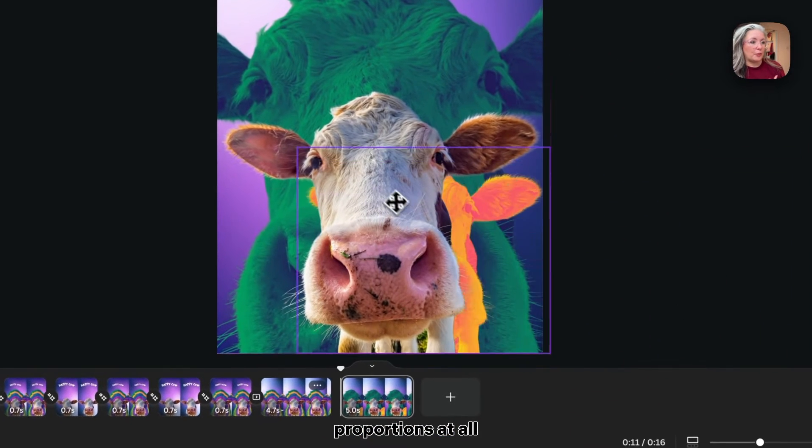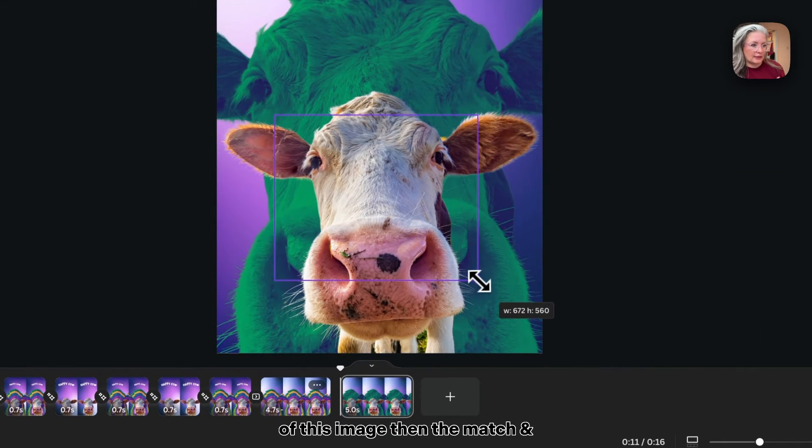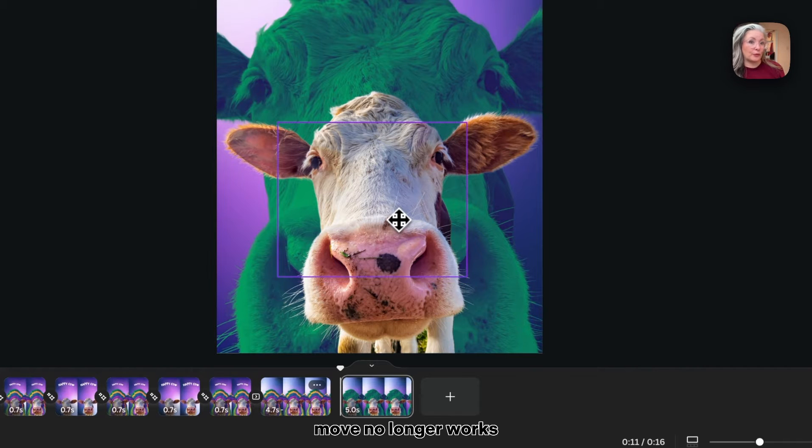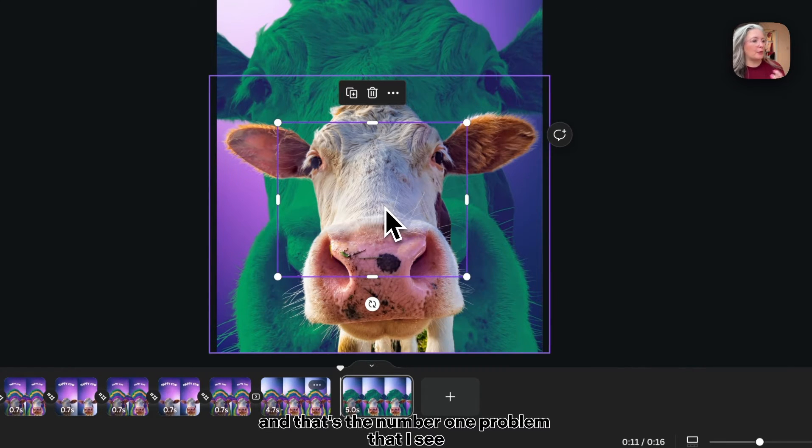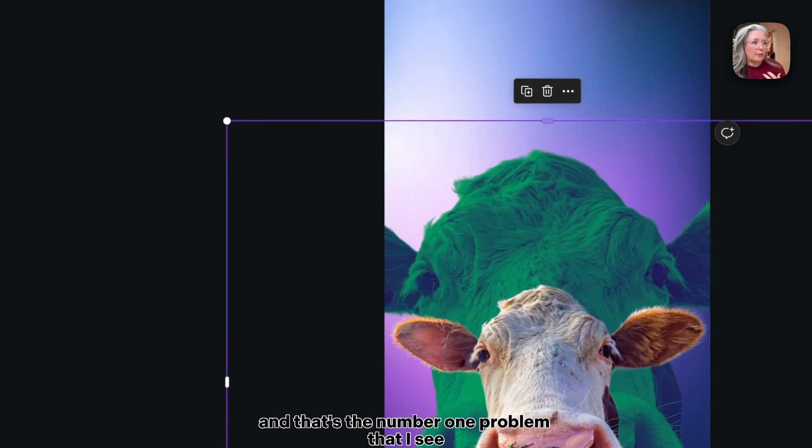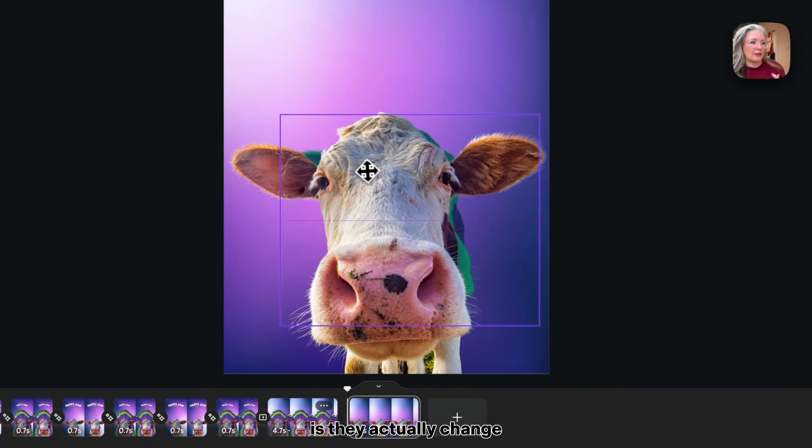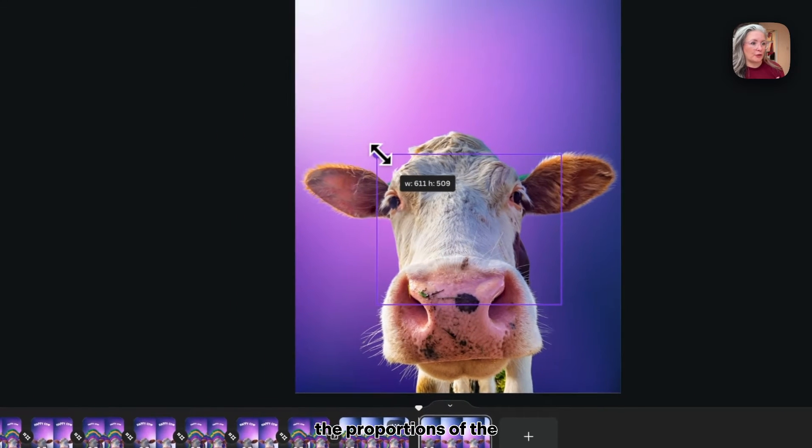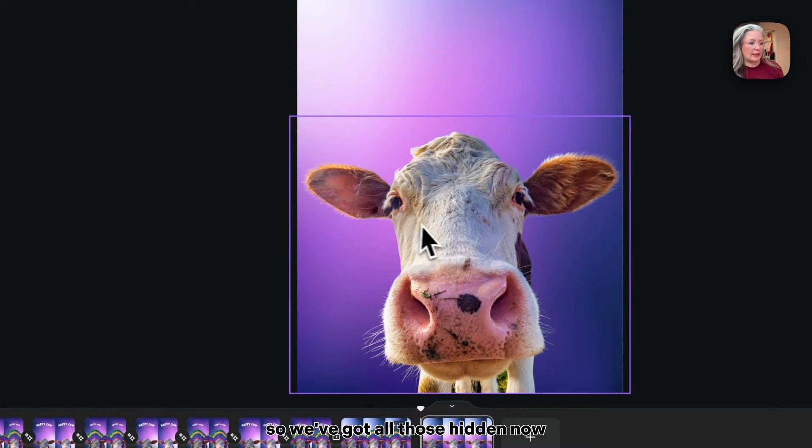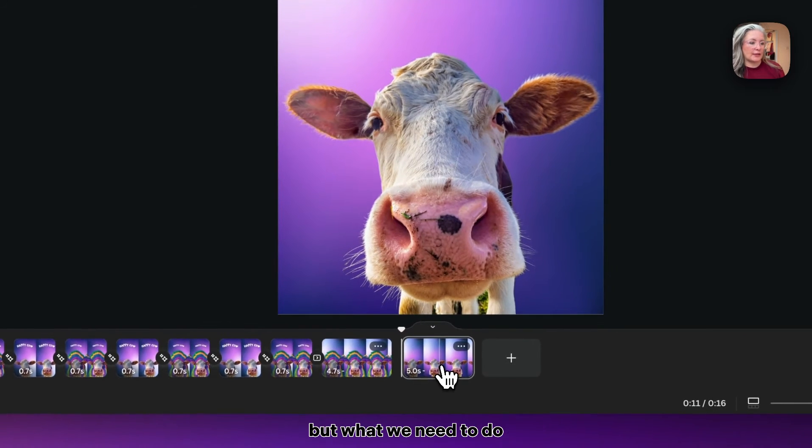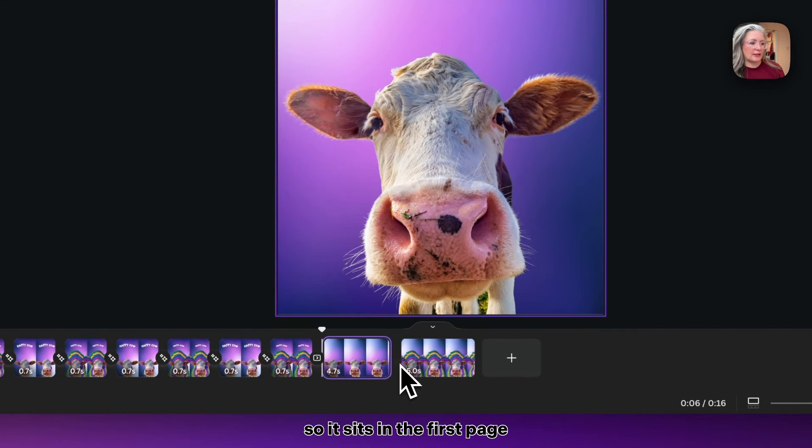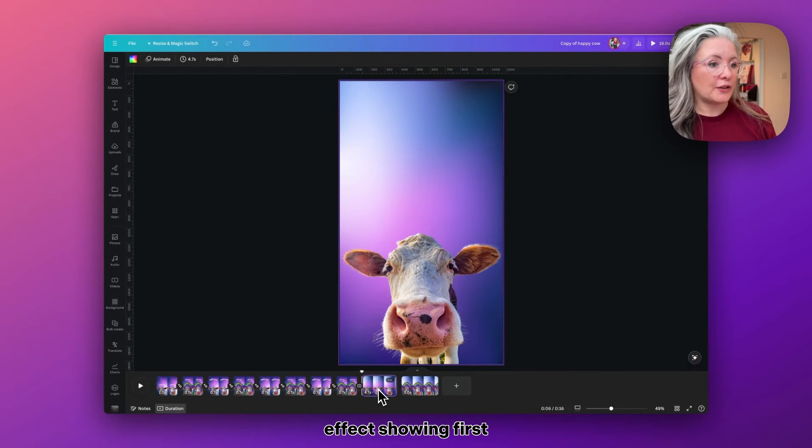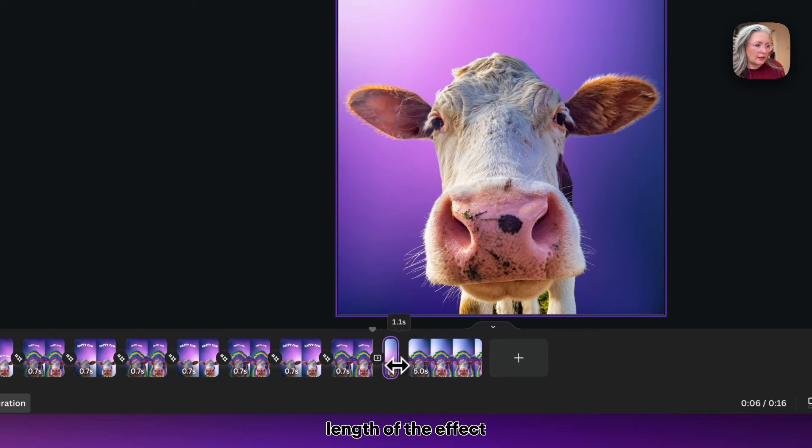Again, you'll notice I am being careful just to select from the corner, because if we change the proportions at all of this image, then the match move no longer works. That's the number one problem that I see people having when doing this technique—they actually change the proportions of the original image.